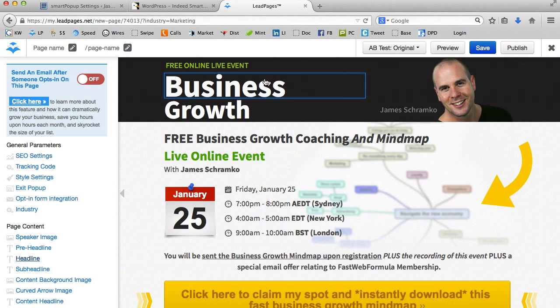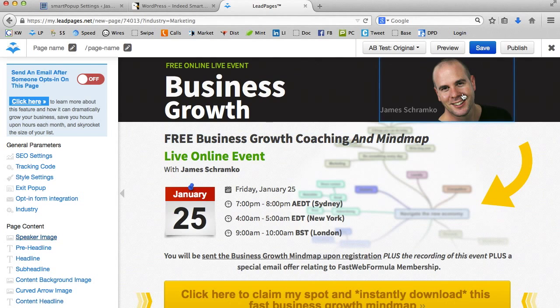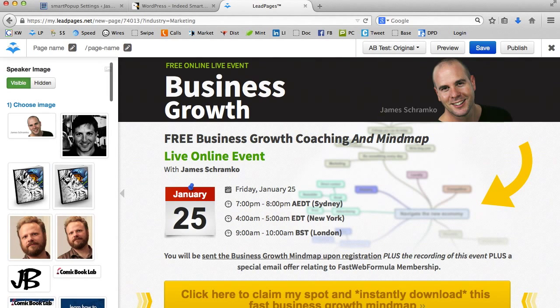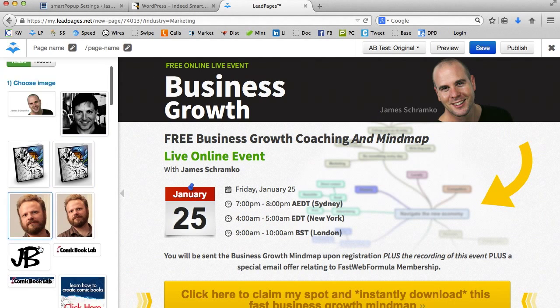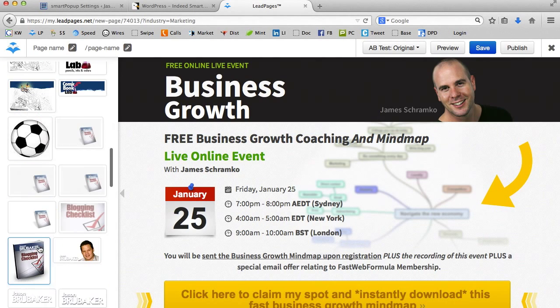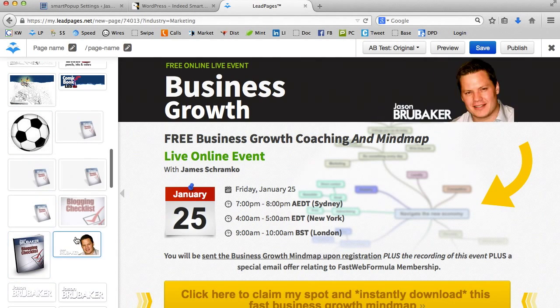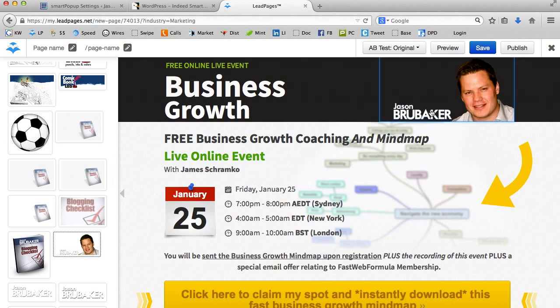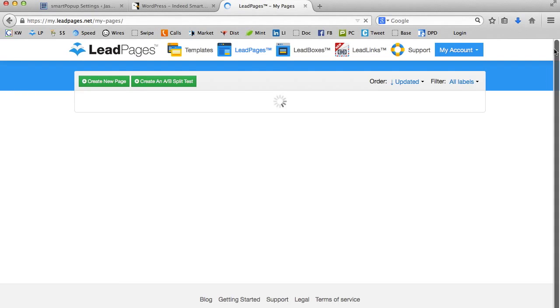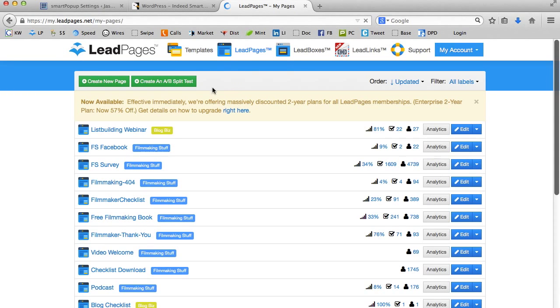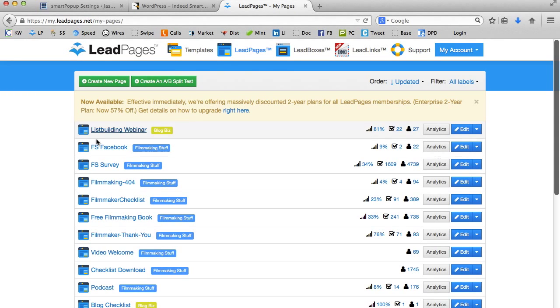But okay, so what I've done right now is I've just set up this page. I can go in here and change things around as I need to, add different photos and different things that I have. I can go ahead and save that. You know, I want to honor your time. So I've already gone ahead and set some of this stuff up prior to this video. And here it is. It's called my list building webinar.